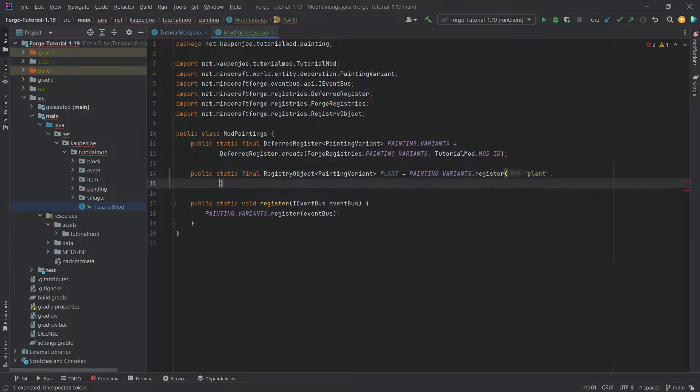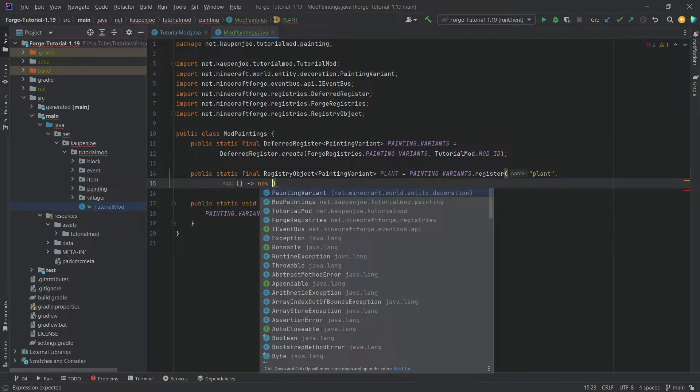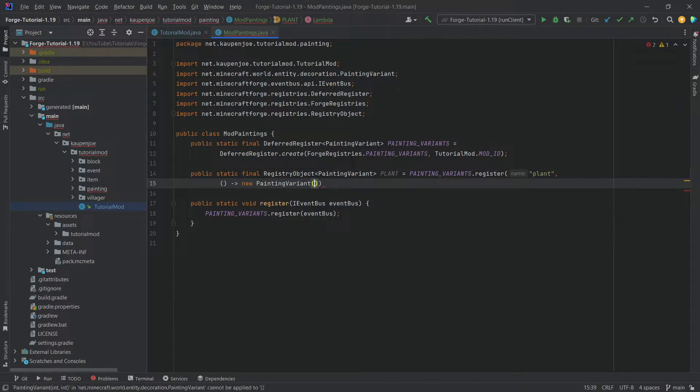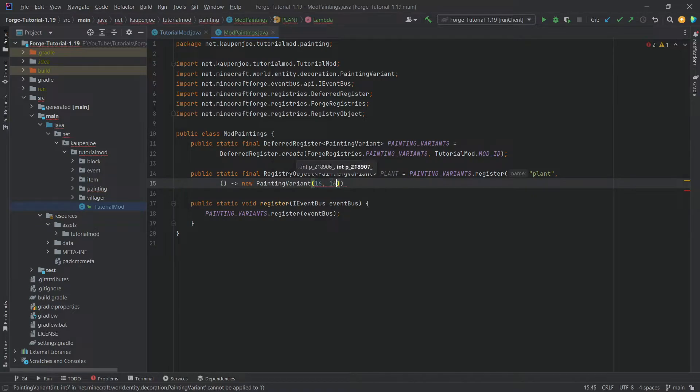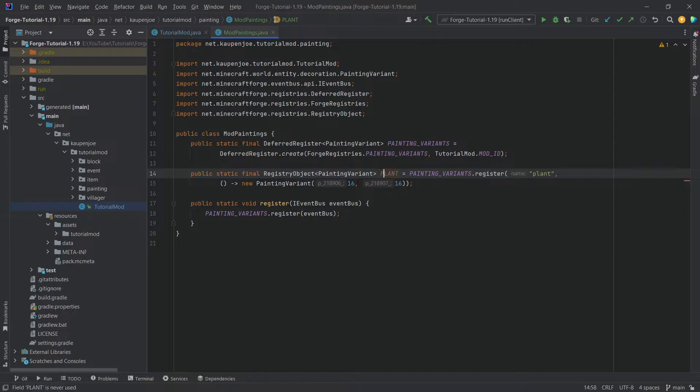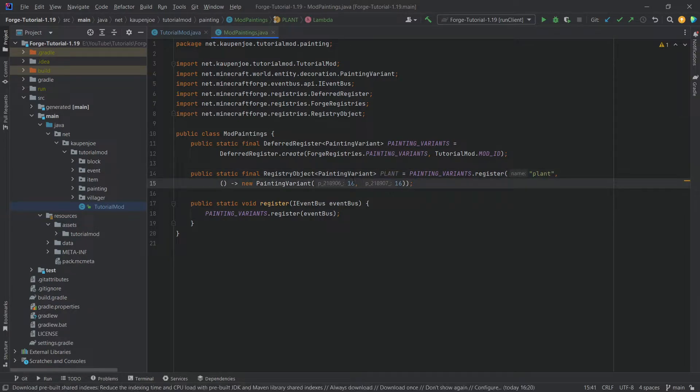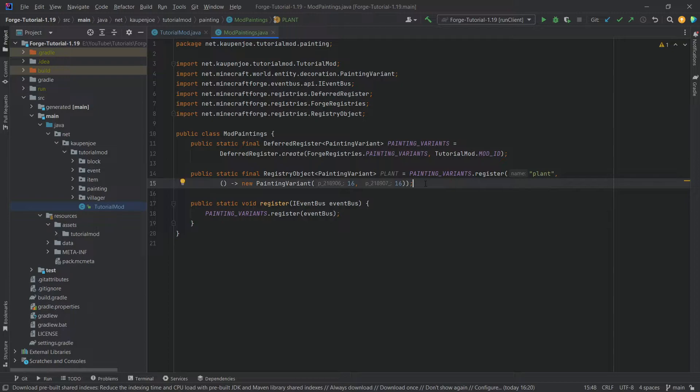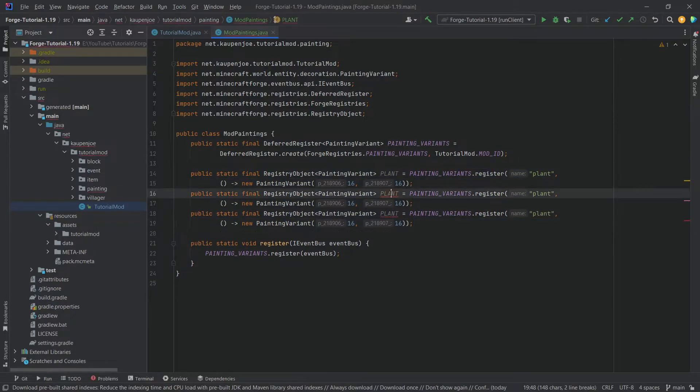And then the second parameter is just going to be a supplier of a new painting variant. The painting variant takes two integers, and this is going to be the size in pixels. The plant variant here, the plant painting is 16 by 16 pixels, or one block by one block. We're just going to duplicate this twice because we have two other paintings.